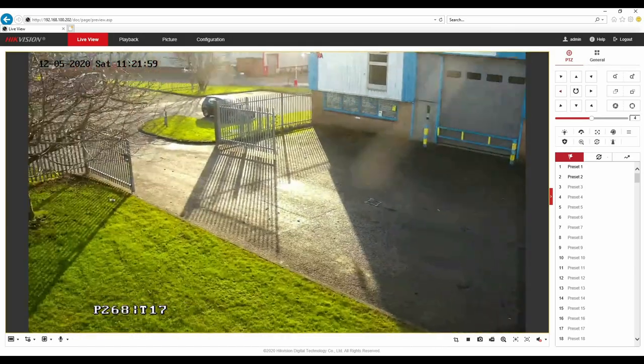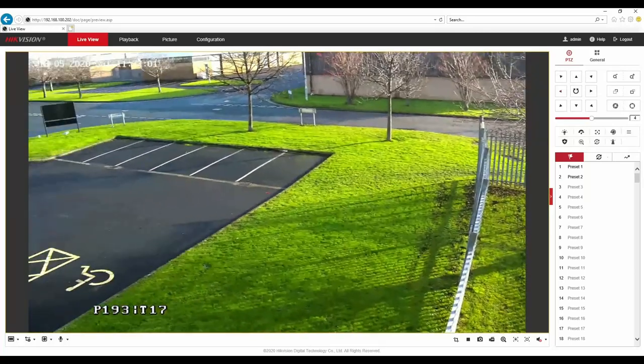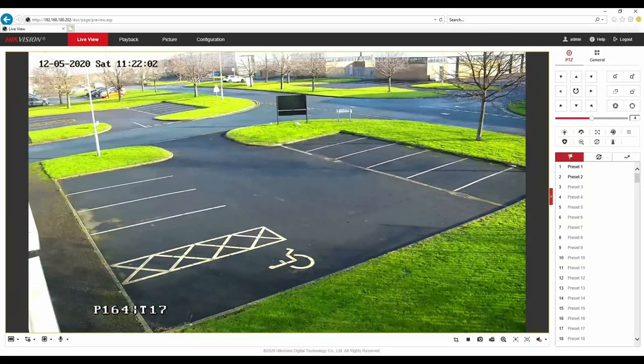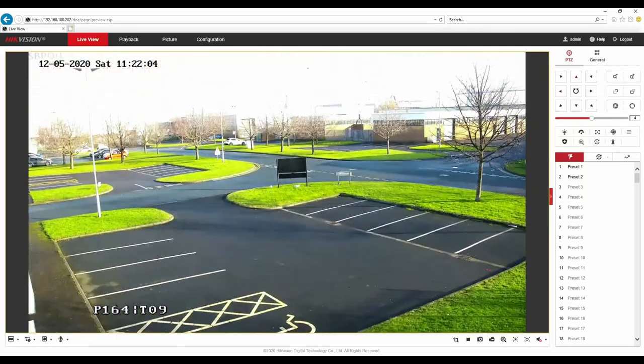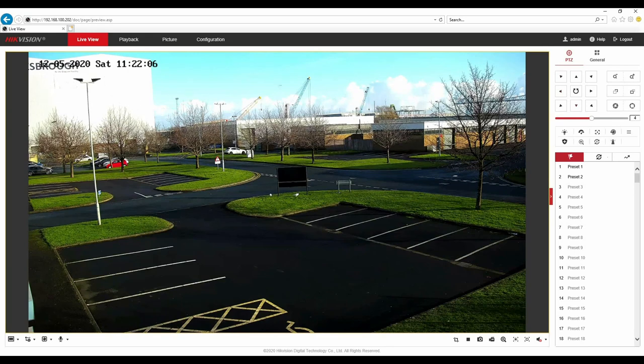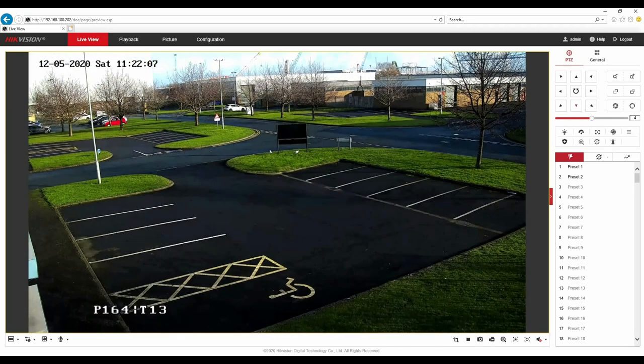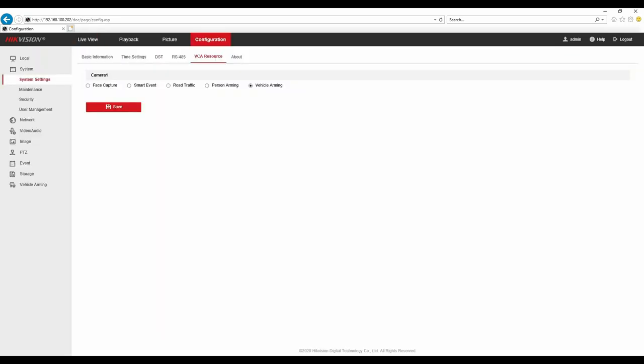So that's just a quick demonstration of the vehicle tracking facility and what you can do with it. There's various other settings that we looked at earlier that you can have this particular PTZ set to, another VCA resource. We've had a look at vehicle arming. Person arming is another feature which can be used which we haven't looked at today, and also road traffic, smart event and face capture as well. So a feature packed PTZ.